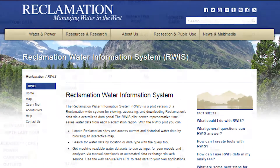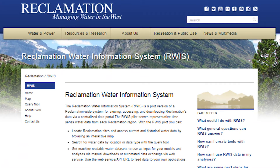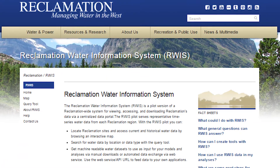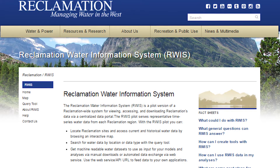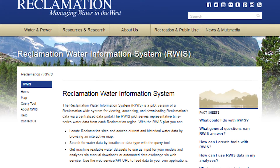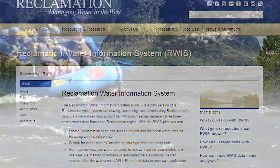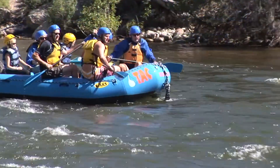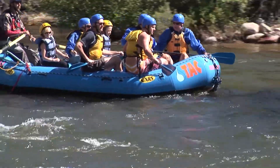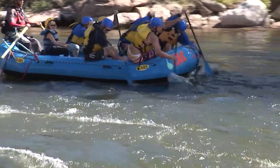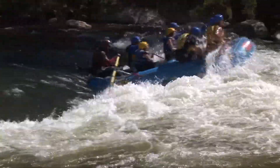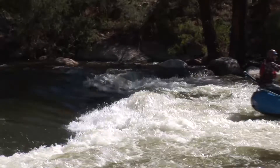The pilot version of the new Reclamation Water Information System, or RWIS, provides a one-stop shop for some of Reclamation's time series water data. Say you want to go rafting in June, but you don't know which river might have the best conditions. Now with RWIS, you can compare historical flows in multiple rivers to plan your big trip.